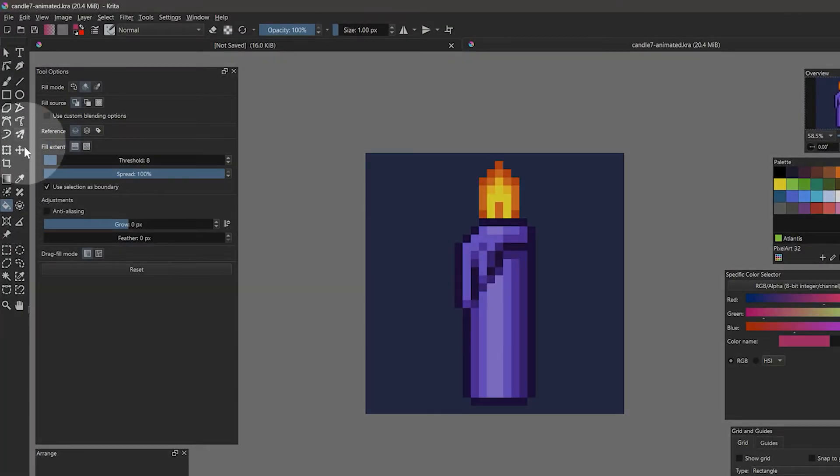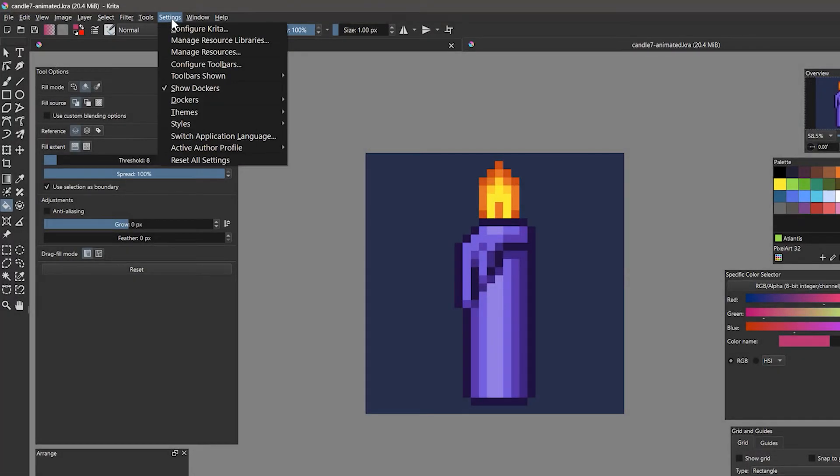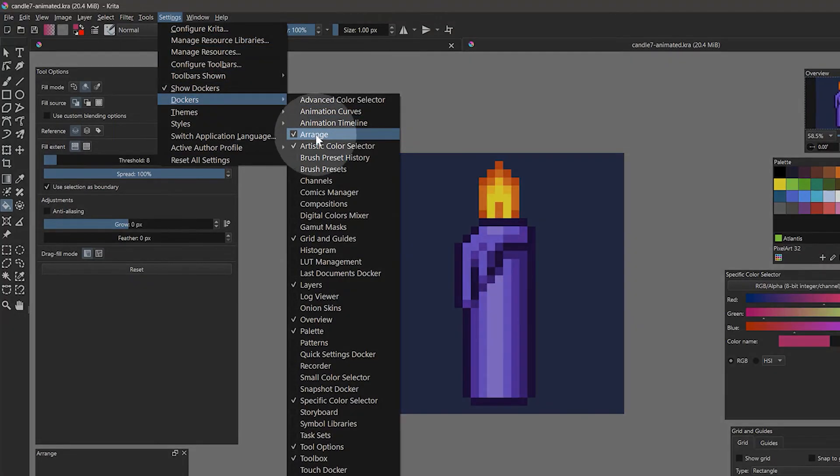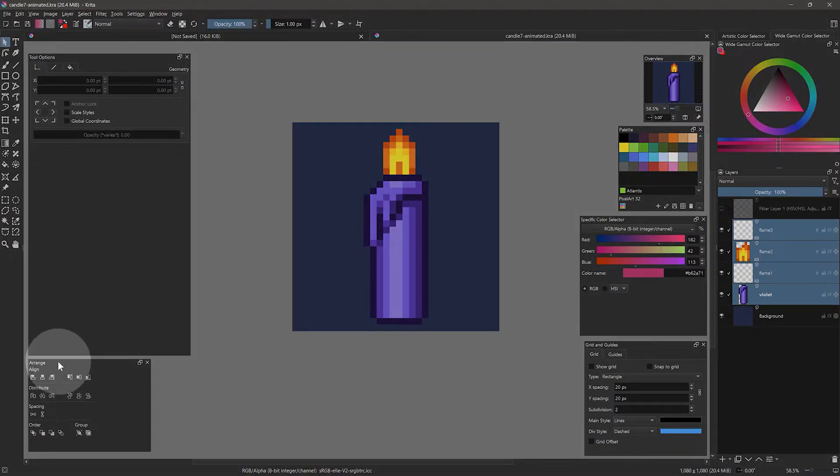The Toolbox and Tool Options panels are important so that you can access the tools and properties for drawing and editing layers. Next, I'll add the Arrange panel so that we can easily align and distribute shapes.